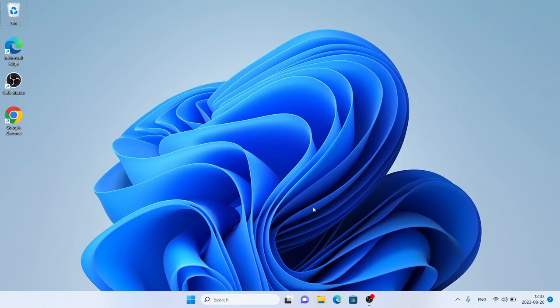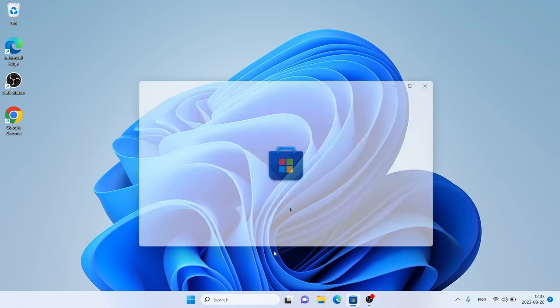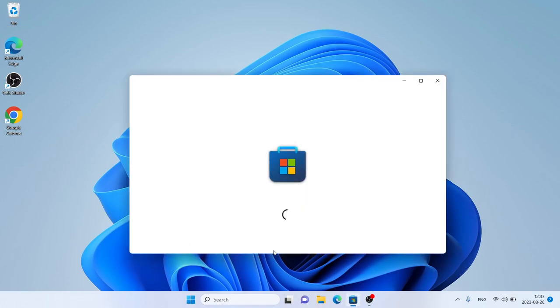Hello and welcome to Pixel. In this video I am going to show you how to download and install Crisp for Windows. Let's begin. Open Microsoft Store, then search for Crisp.